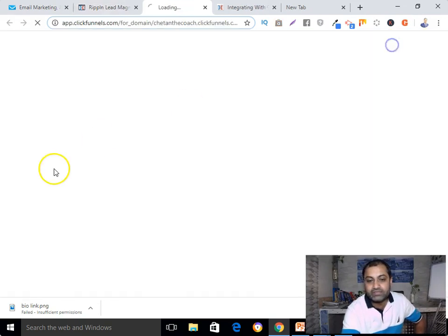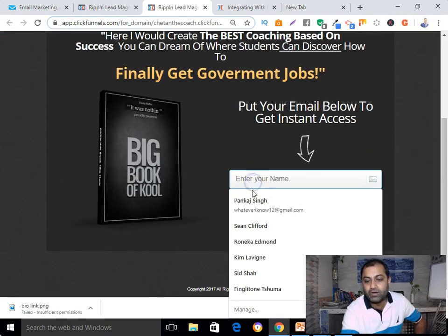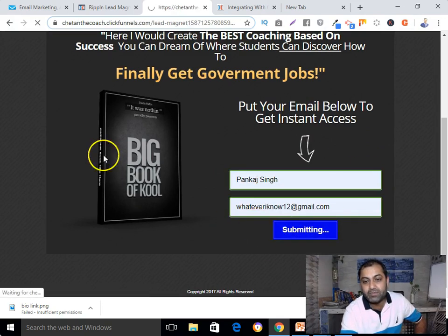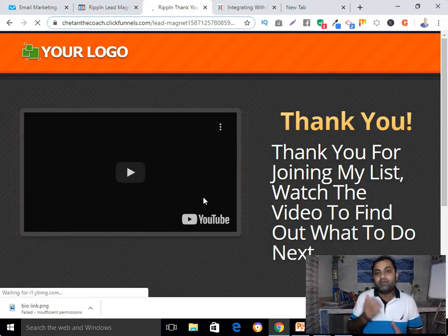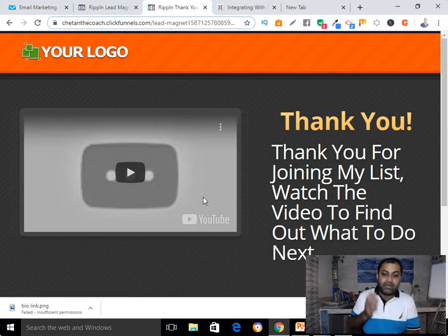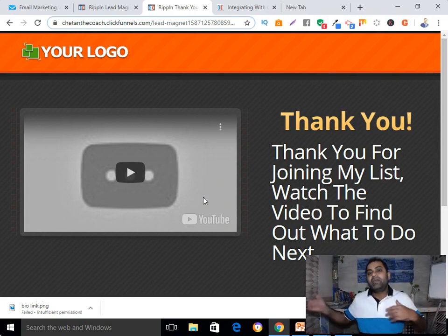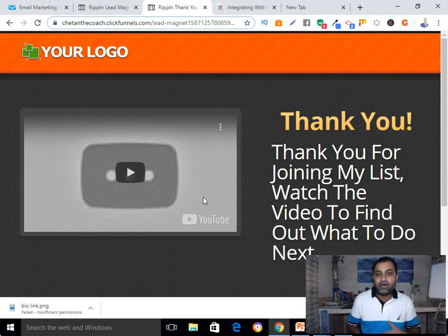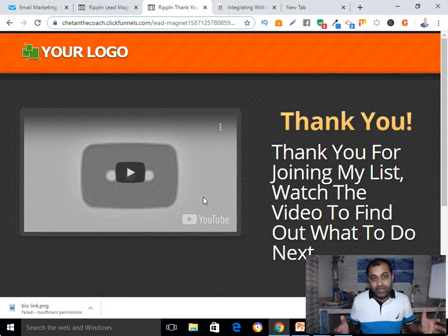We can also check the preview. If someone puts their name and email address and clicks the button to get the PDF, they will go to our thank you page and their name and email address will be stored in our autoresponder account. From there we can send them emails, free training, or the free lead magnet we offered.